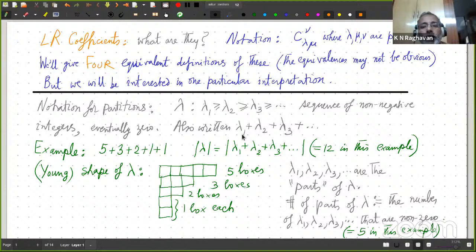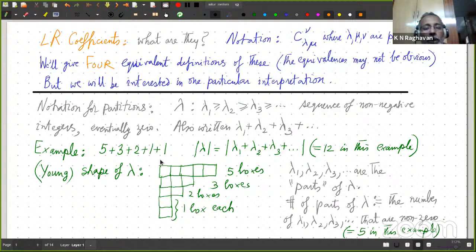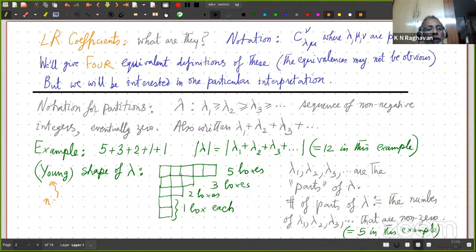You can also write it as lambda 1 plus lambda 2 plus lambda 3, etc. Here is an example: 5 plus 3 plus 2 plus 1 plus 1. This is said to be a partition of 12, because 5+3+2+1+1 equals 12. We denote that by the modulus of lambda, and that is the sum of these numbers — 12 in this example. With every partition we can associate a shape called the Young shape. Young stands for the name of a mathematician — Alfred Young — I think he was British, and he worked in finite group representation theory, especially symmetric group representation theory and related combinatorics.